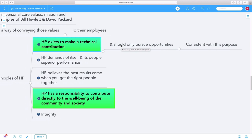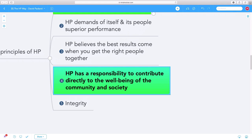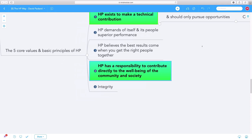Another principle HP lives by is that HP has a responsibility to contribute directly to the well-being of community and society. That's how Bill Hewlett and David Packard started the company - asking, how can we contribute? That principle is encoded in their ethos in many ways.